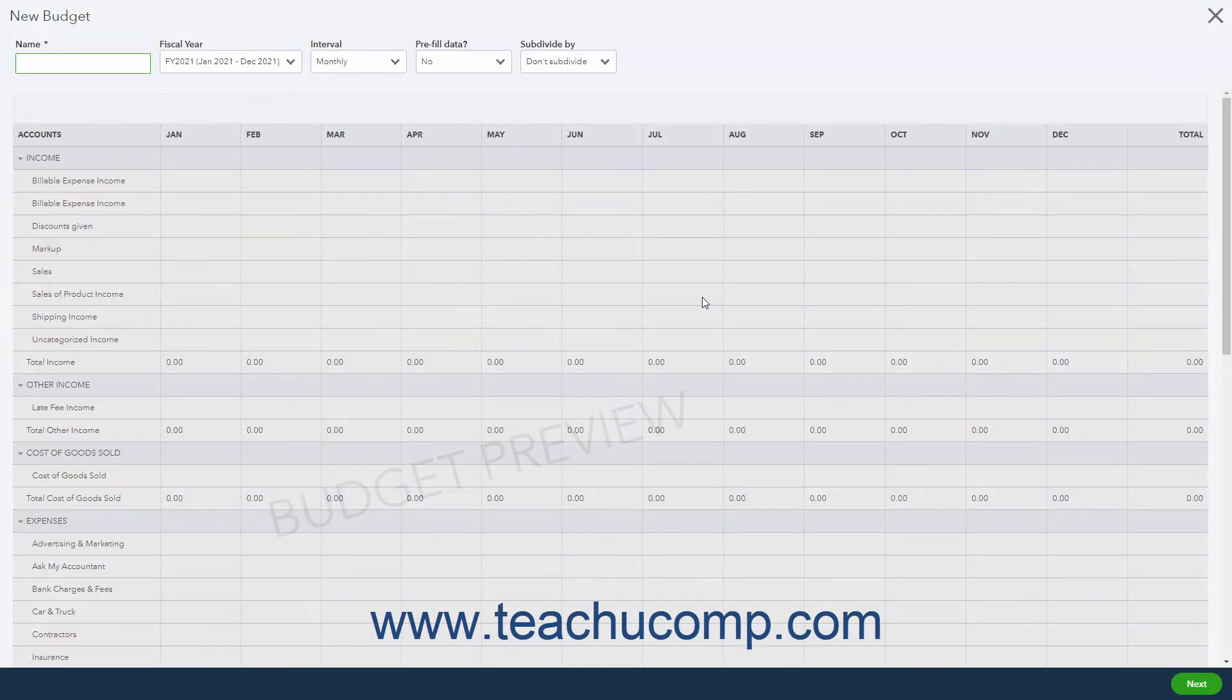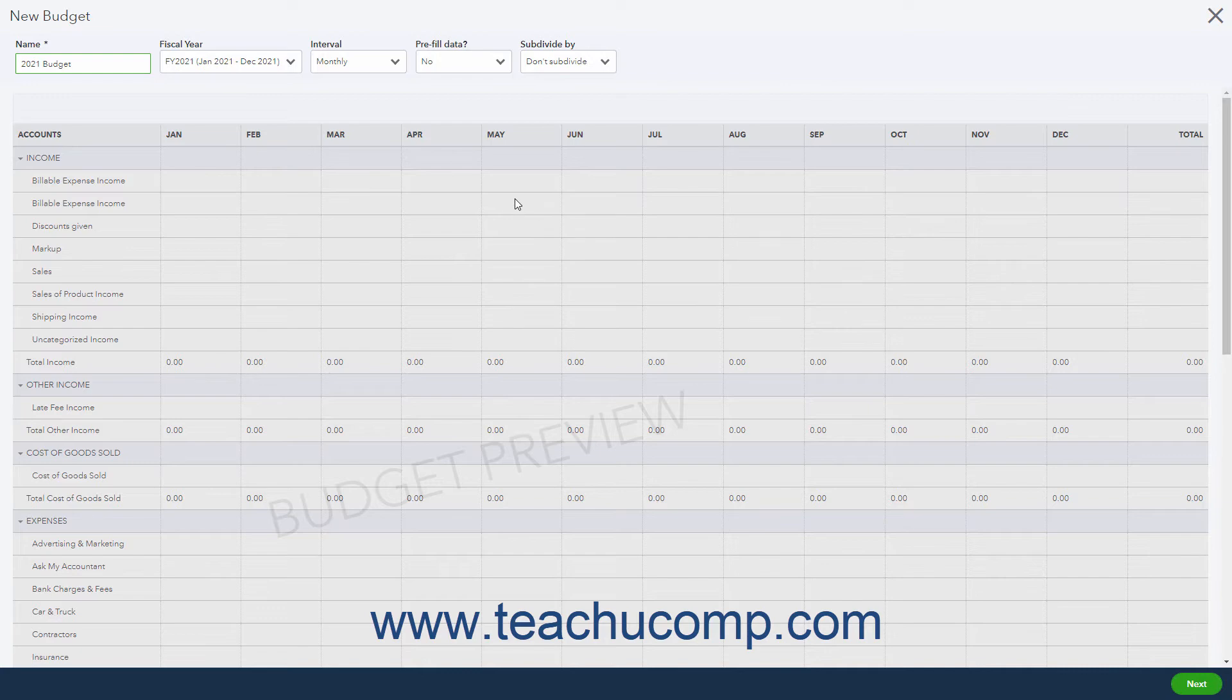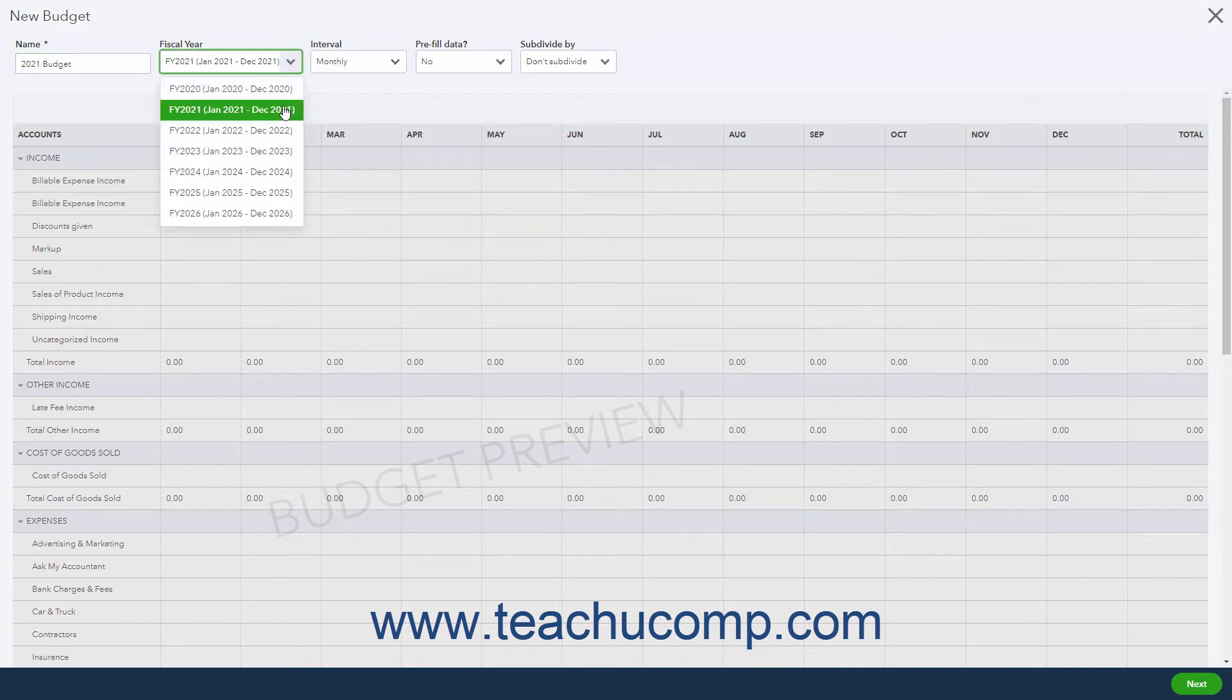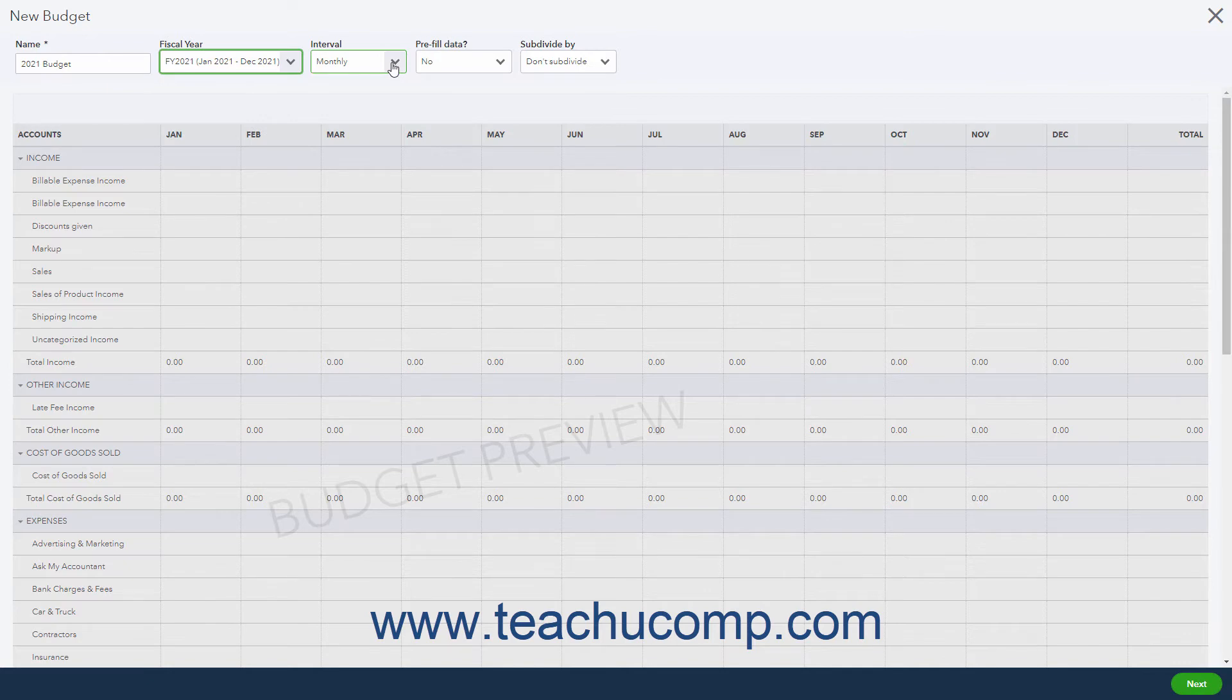In the New Budget window, type a name for the budget into the Name field. Use the Fiscal Year dropdown to choose the fiscal year for the budget. Use the Interval dropdown to select the time intervals to show within the budget.